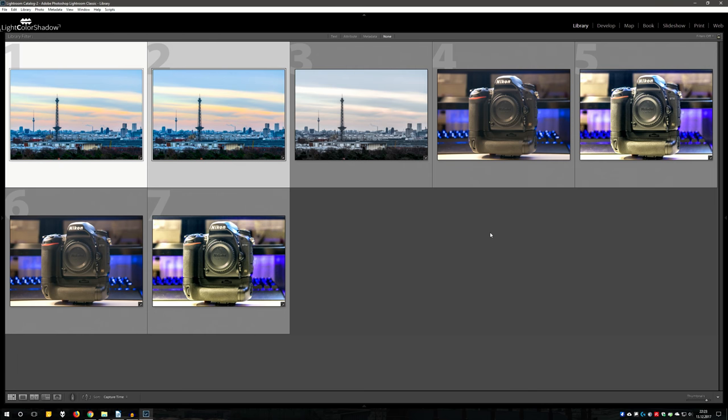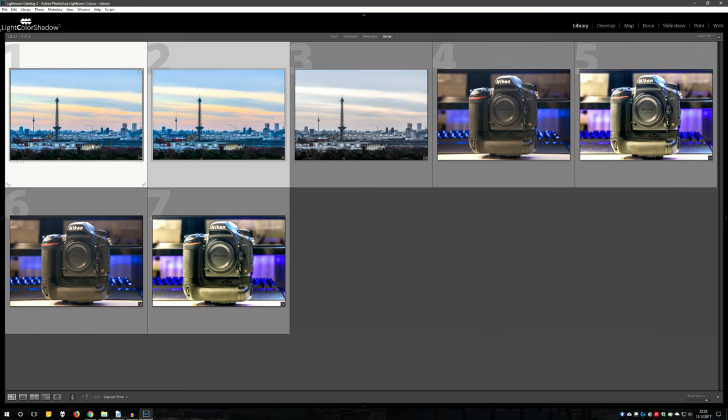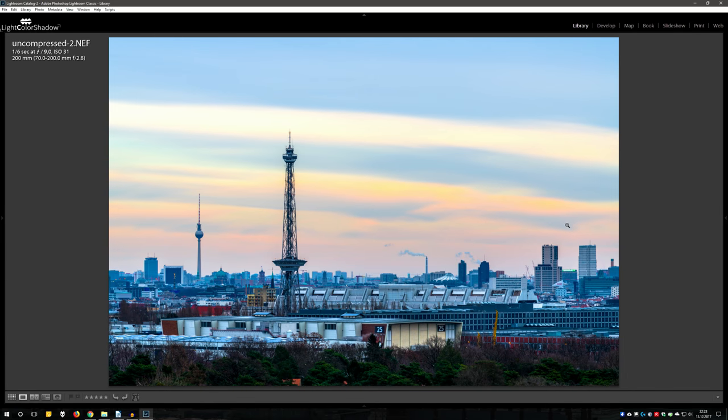At first I show you a low ISO shot at 31 ISO. I edited the uncompressed and lossy compressed with the same exact settings here in Lightroom. And I decided for a strong vibrance and saturation to see any difference in color handling, especially in the sky.